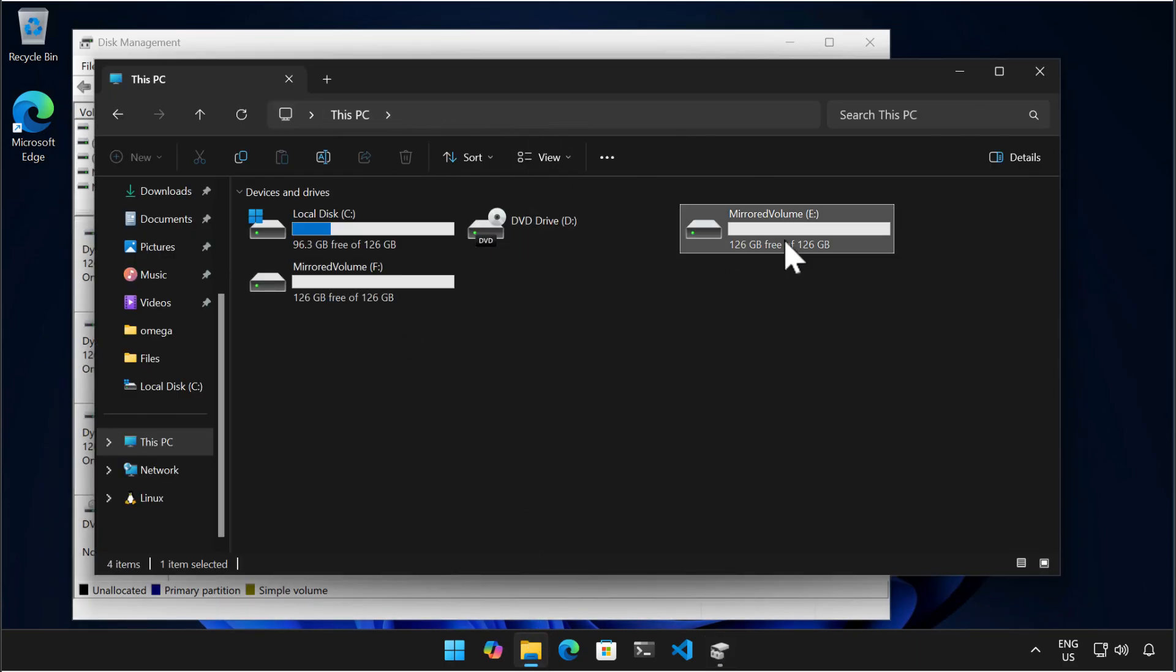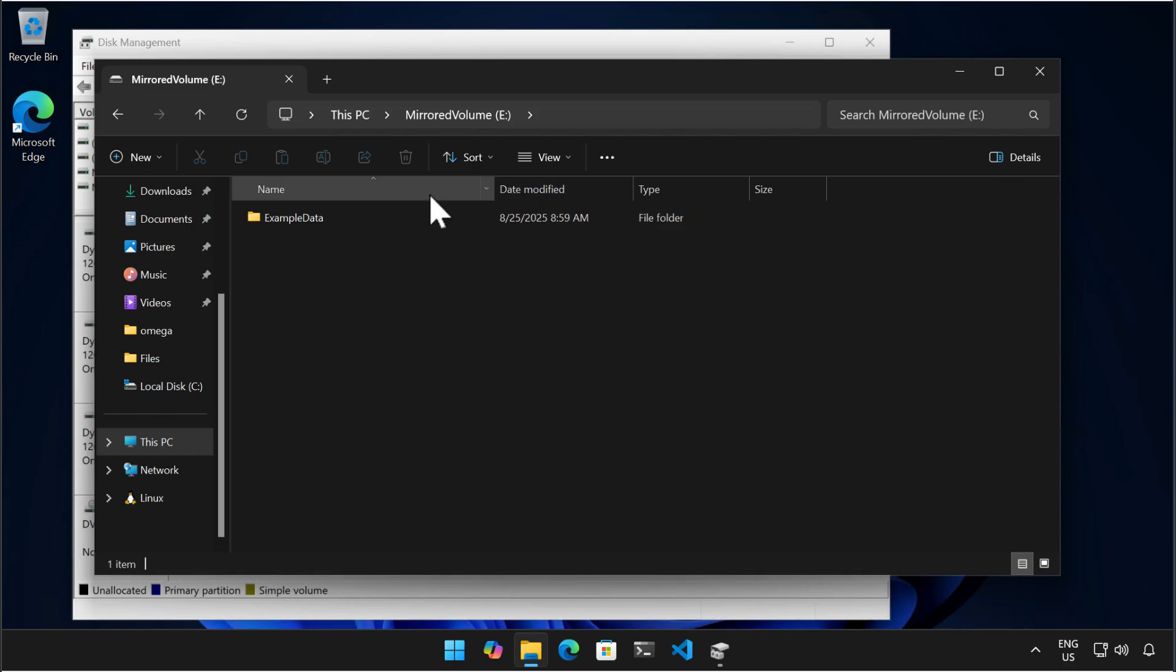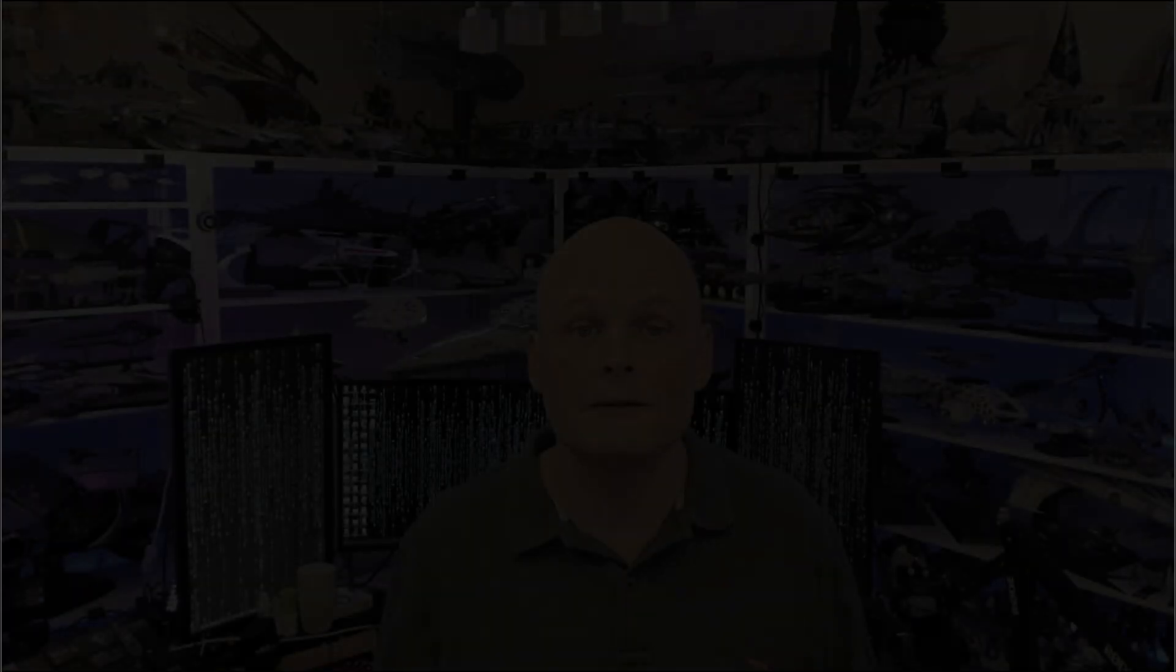Anyway, that's some very basic disk management stuff on Windows 11 computers. Thanks for watching and I'll see you in the next video.